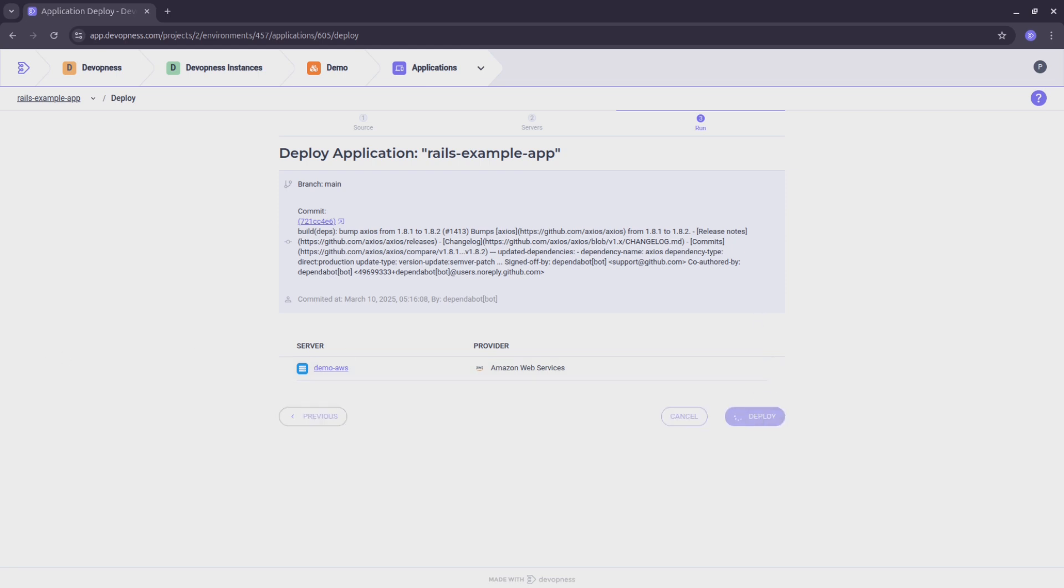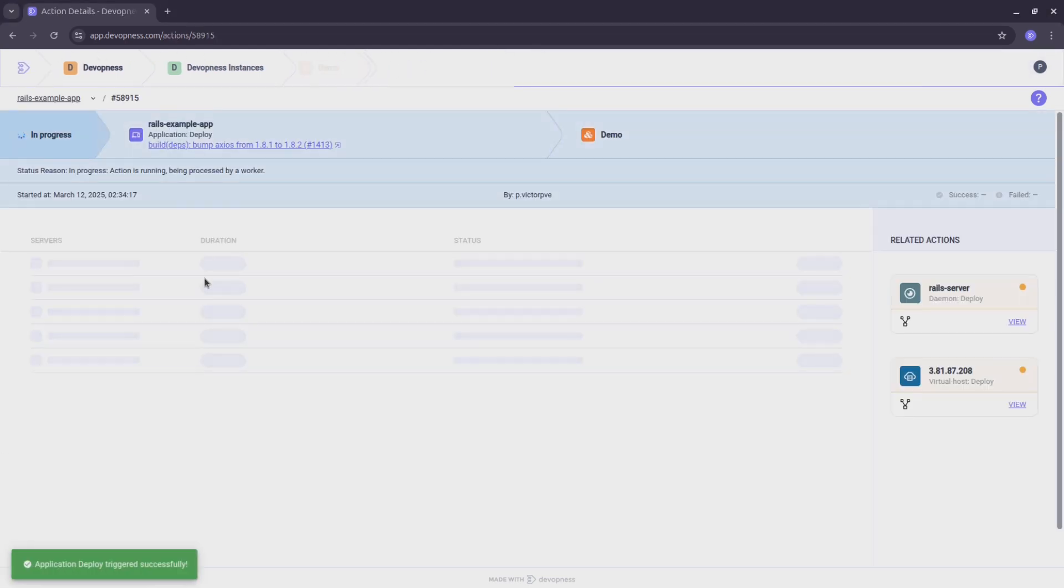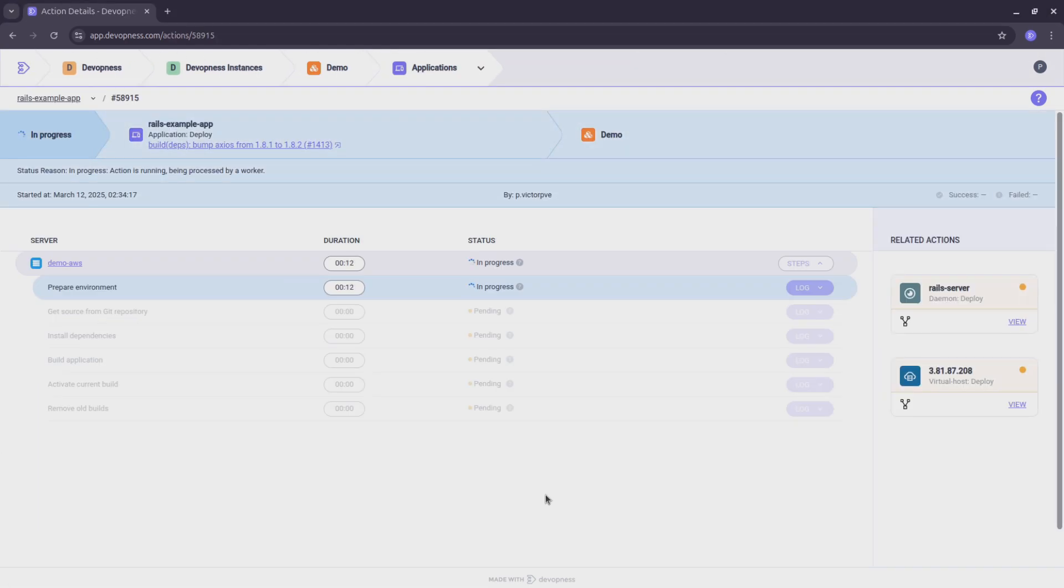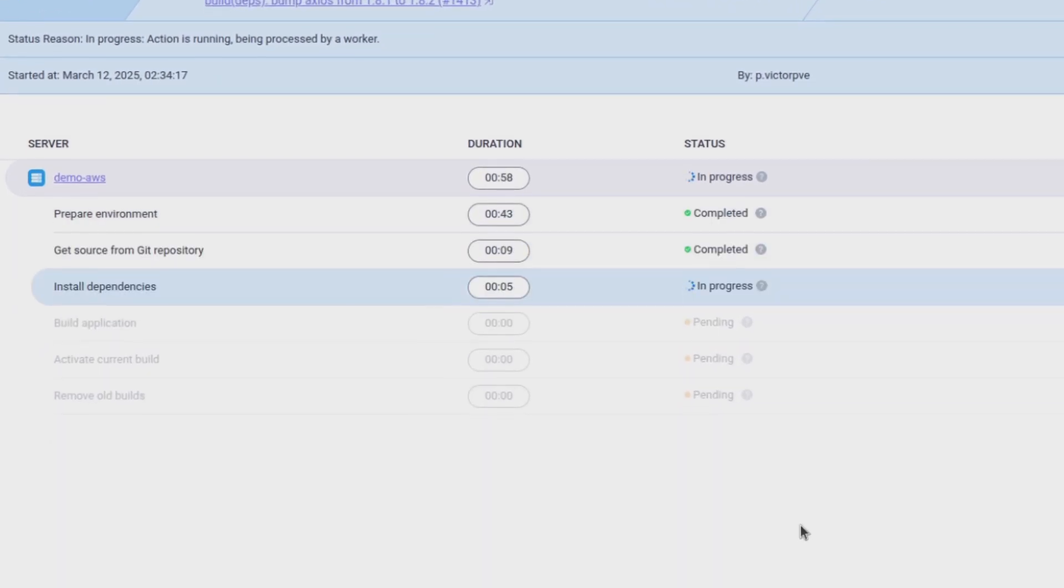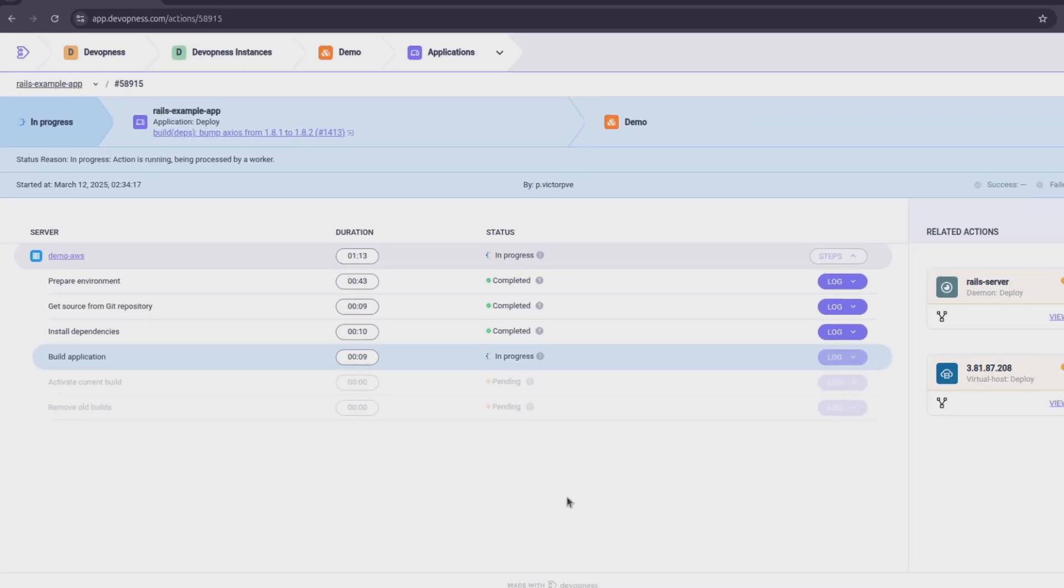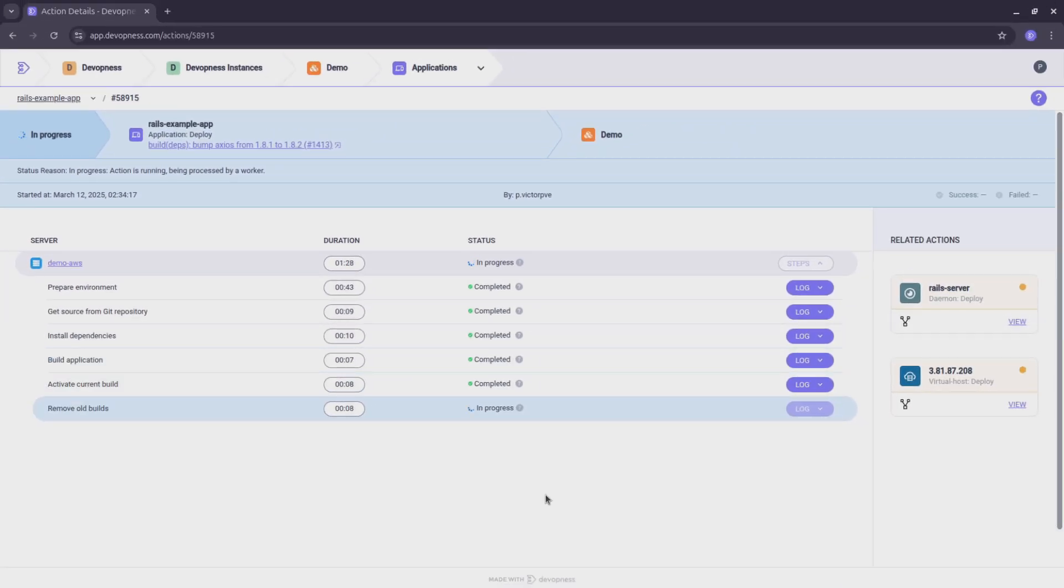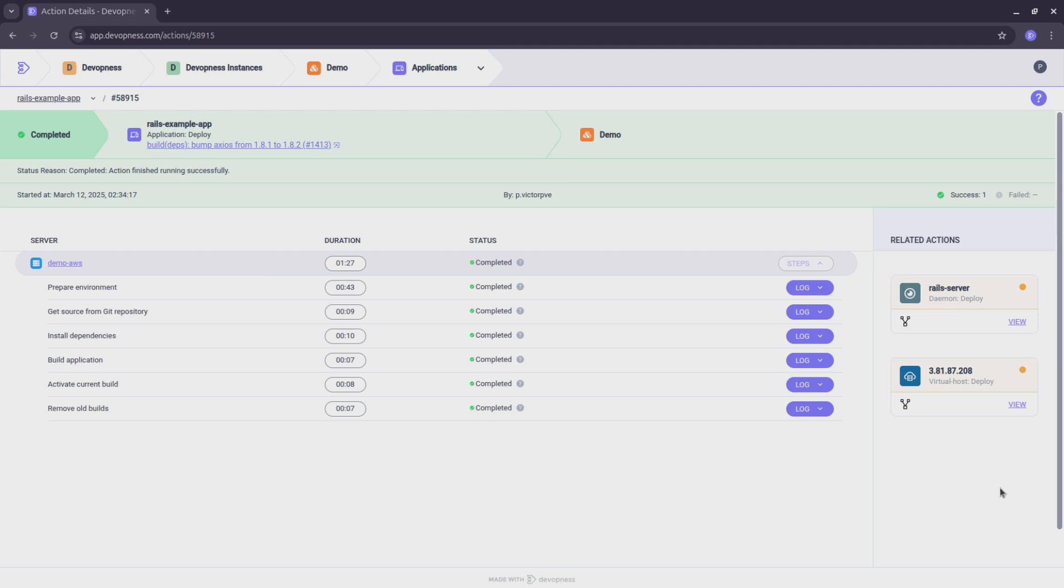Now, we can sit back as DevOpsness takes over. Watch your Rails app be built, deployed, and configured. It's like watching pure magic in motion.